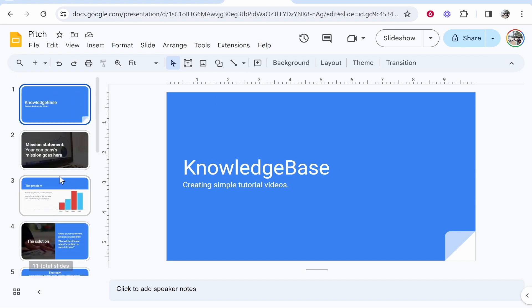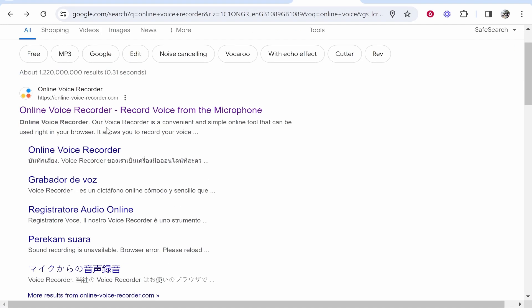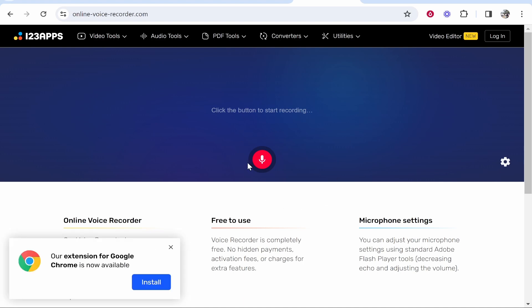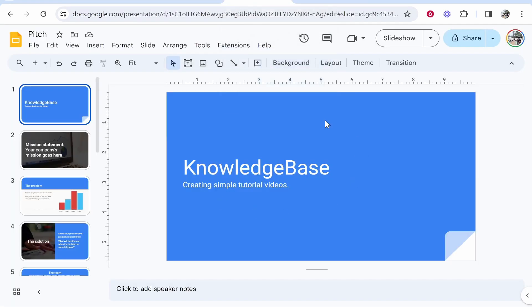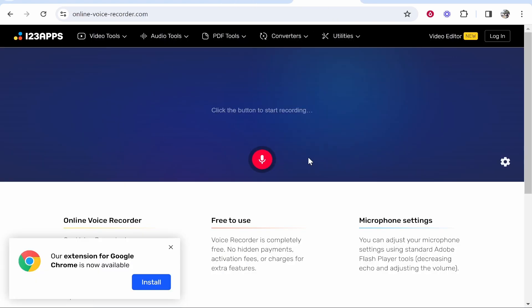For free. What you want to do is go to Google and search for 'online voice recorder.' Go ahead and open the first one here. With this tool, we'll be able to record the audio and then import it into our Google Slides.